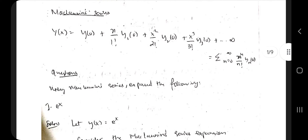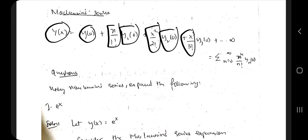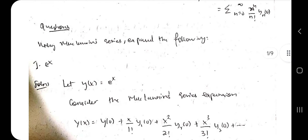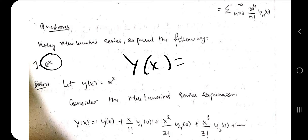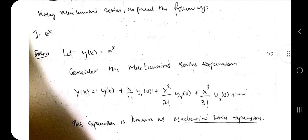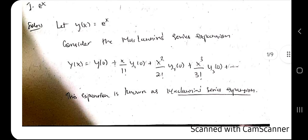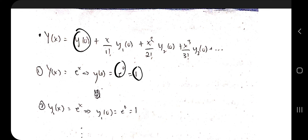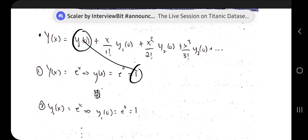The first topic is Maclaurin's series. The formula is: y(x) = y(0) + x/1! · y₁(0) + x²/2! · y₂(0) + x³/3! · y₃(0) and so on. For the first example, y(x) is given as e^x. First we find y(0), which is e^0 = 1, so we substitute 1 in place of y(0).